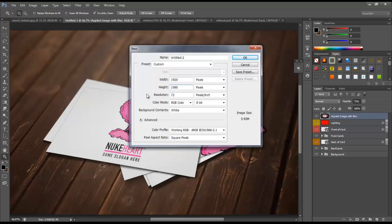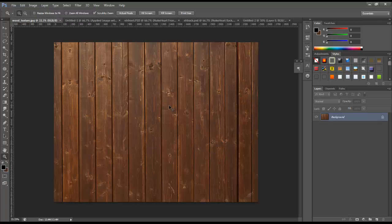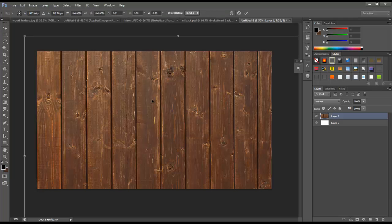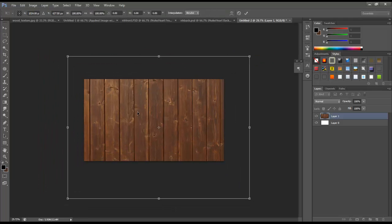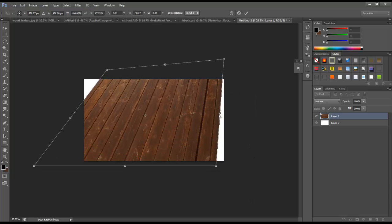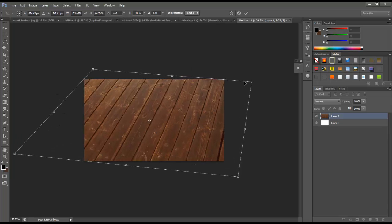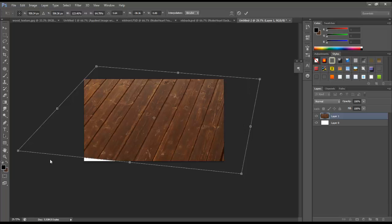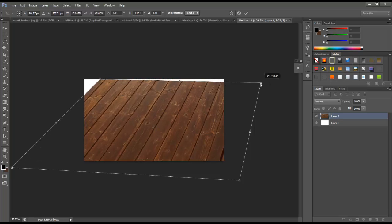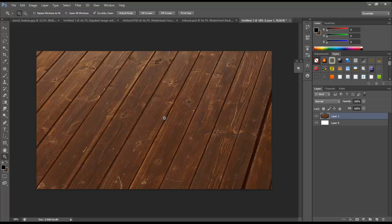Let's create a new document — 1920 by 1080. Let's unlock the background layer by double clicking. I have this wood texture here and I'm going to click and drag it into the new document. I'll hit Control T to bring up the transform controls, then right click inside and hit Distort. I'm going to manipulate this to look almost like a table — maybe like a wooden coffee table — clicking and dragging the different handles until I get something I like, then hit Enter.